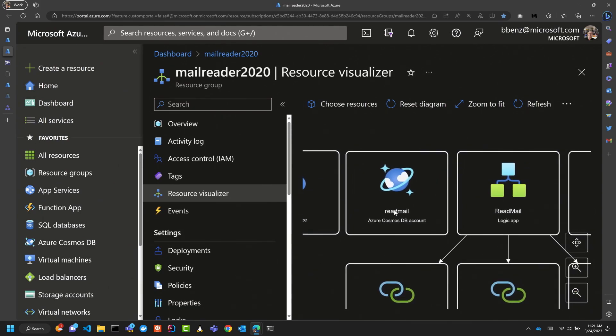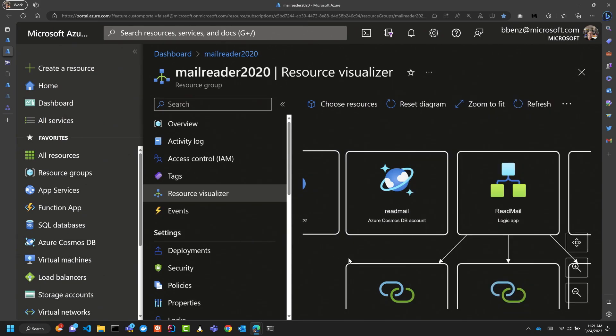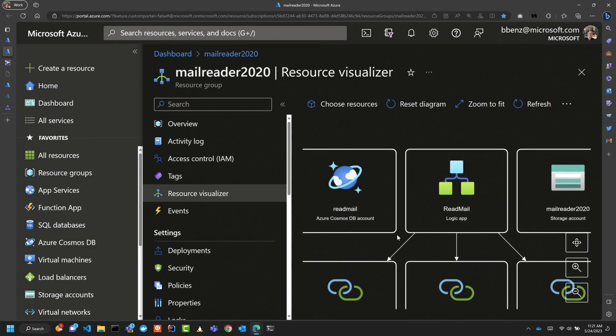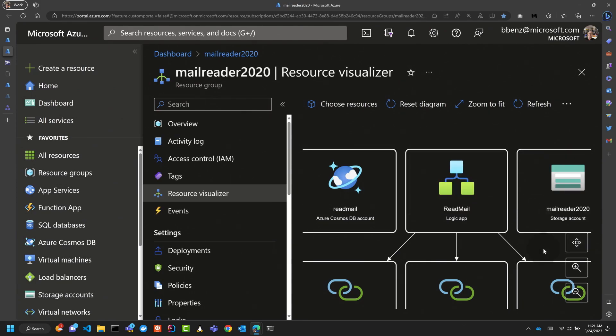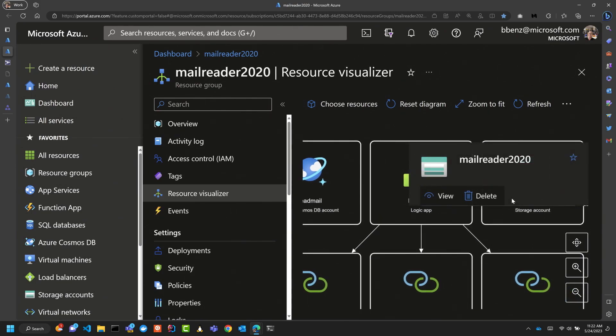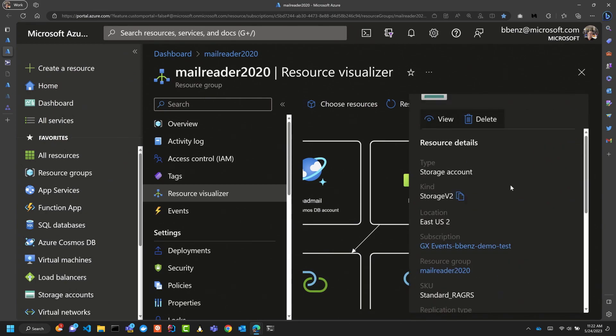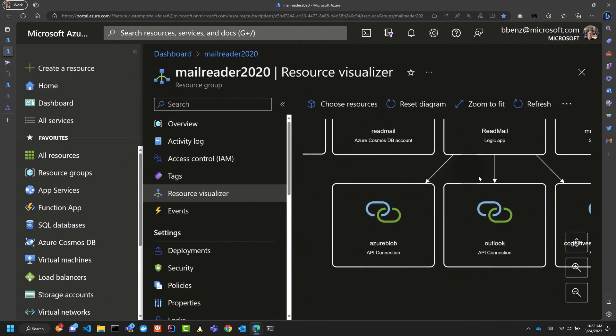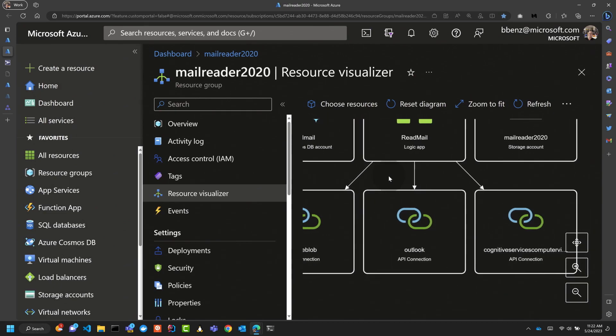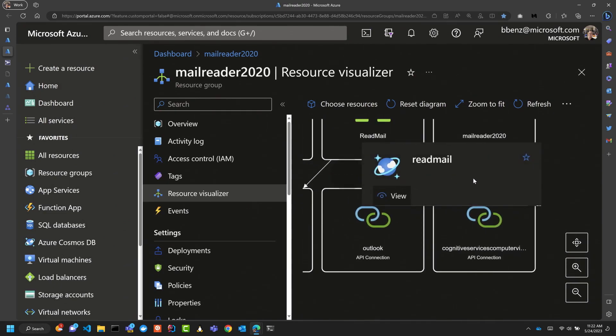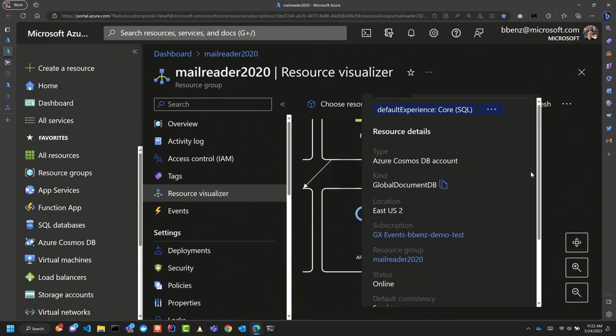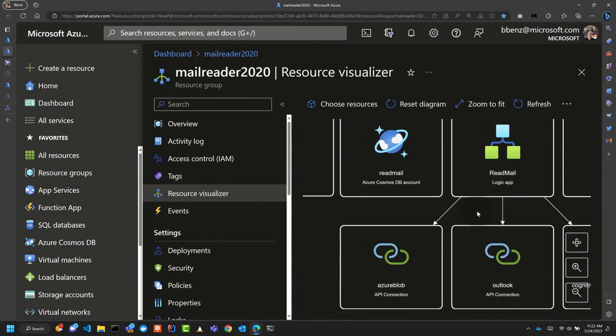I store that in Cosmos DB in the end. How we actually get there is we have a Logic App. The Logic App connects to a storage account. The storage account is where you actually put the mail images, and then in there there's an API connection to go to the storage account. It connects to Outlook and Cognitive Services Computer Vision as well. So that's basically how that works.